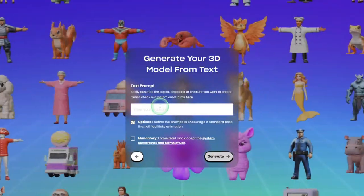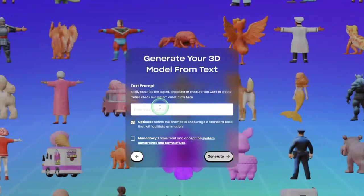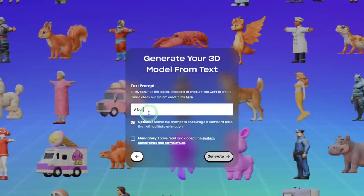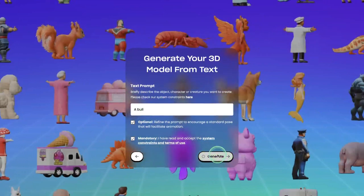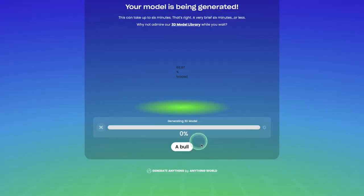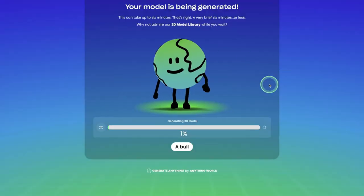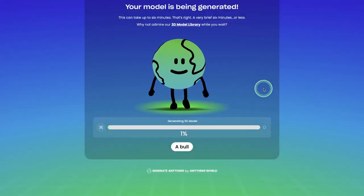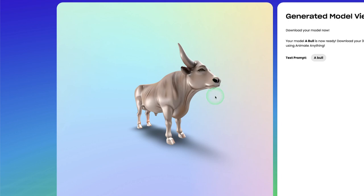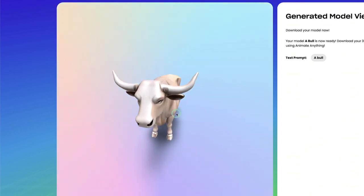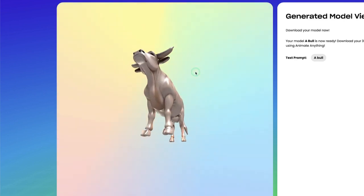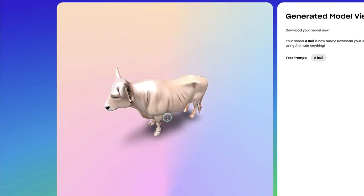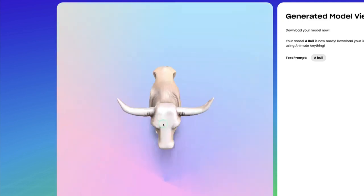You type your text prompt here and it generates the model for you. I typed in 'bull' and clicked Generate. Let's wait until it finishes generating our 3D model. The model is already done — you can see a very beautiful bull, nicely generated with a clean mesh.